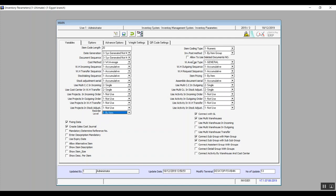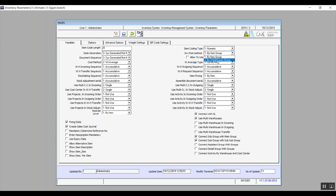Item coding type options are alphanumeric or numeric. Inventory post methods can be by item group or by warehouse group. By item group means that if items are divided into groups, posting will be done per group. By warehouse group means the system will post the warehouses with all the items they contain.